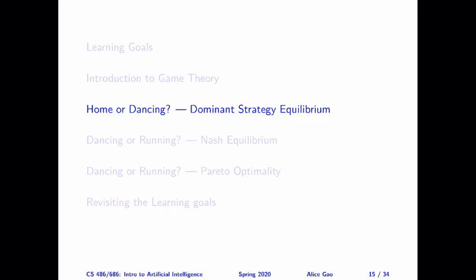Hello, everyone. This is Alice Gale. In this video, I'm going to talk about our first game, which is called Homeward Dancing. And through this game, I'm going to introduce a solution concept called Dominant Strategy Equilibrium.